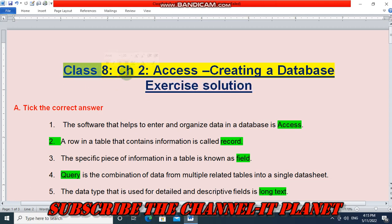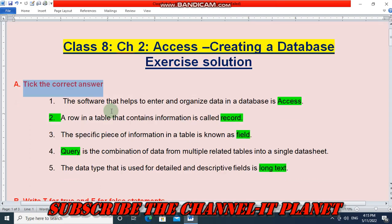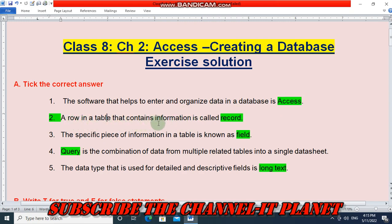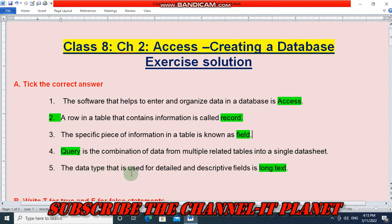The first question is 'Take the correct answer.' The software that helps to enter and organize data in a database is Access — Access is the correct answer. A row in a table that contains information is called a record. The specific piece of information in a table is known as a field. A query is the combination of data from multiple related tables into a single data sheet. The data type used for detailed and descriptive fields is long text.